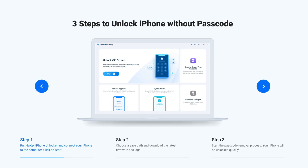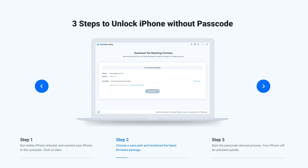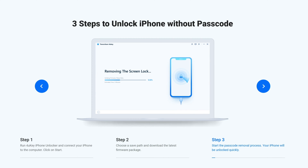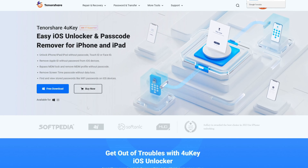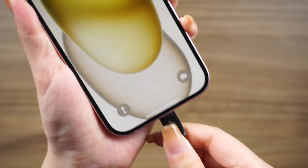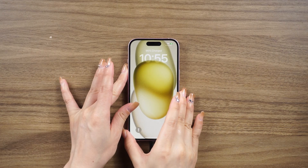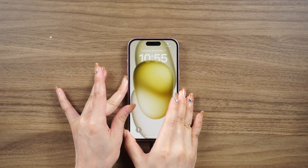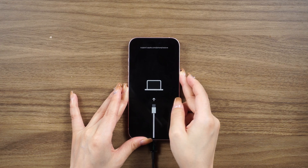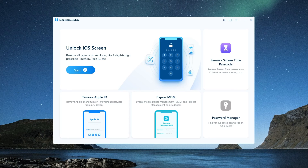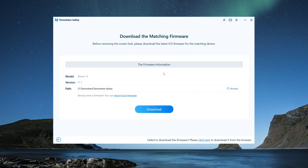If you haven't logged in with your Apple ID, don't worry. You can use a helpful tool called 4UK to unlock your iPhone. Simply download and install it on your computer, connect your iPhone and put it into recovery mode, then use 4UK to remove the screen lock and follow the instructions.